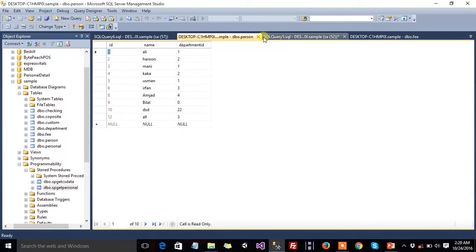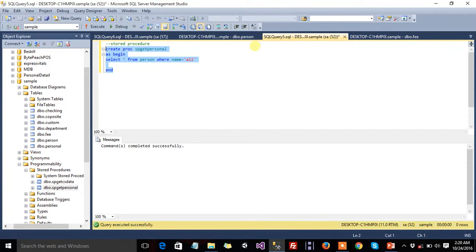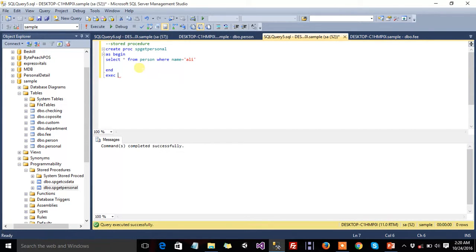If you want to execute the stored procedure by using the query window, then use EXEC followed by your stored procedure name.